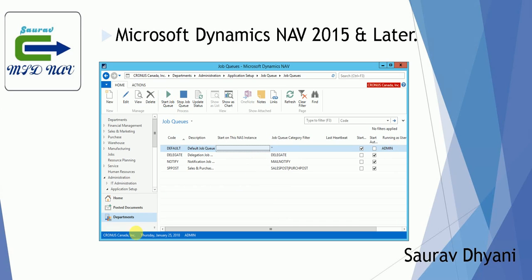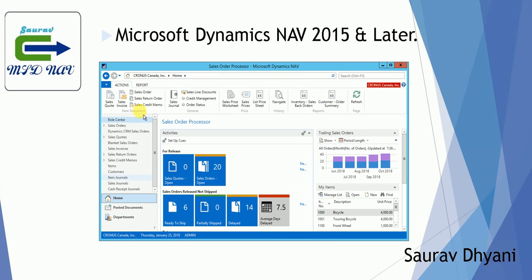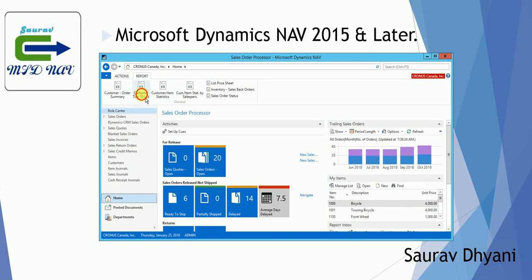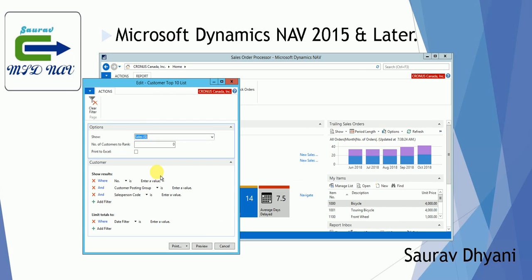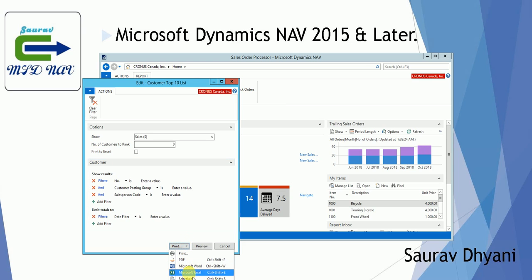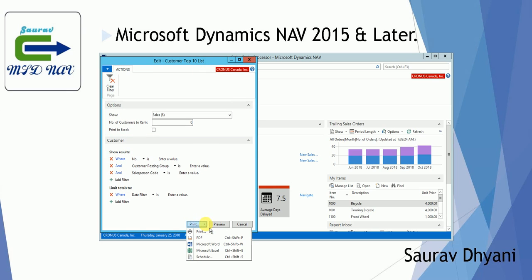The job queue is running now. Let's look at a report — let's assume that my Customer Top 10 List takes a long time to execute, even though it actually doesn't. You can apply the filters you want on the request page, such as running it for a selected customer or a particular date filter. Make sure that your report has a printable output when scheduling. From the print option, you can see a new option added called 'Schedule', which is available from NAV 2015 onwards.